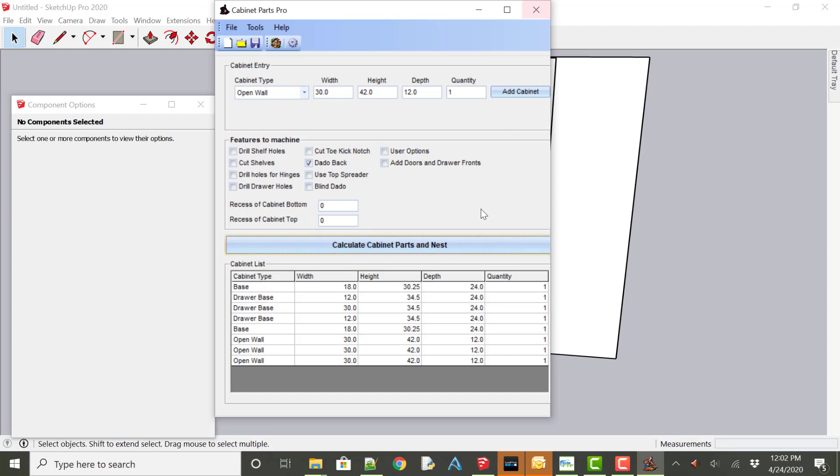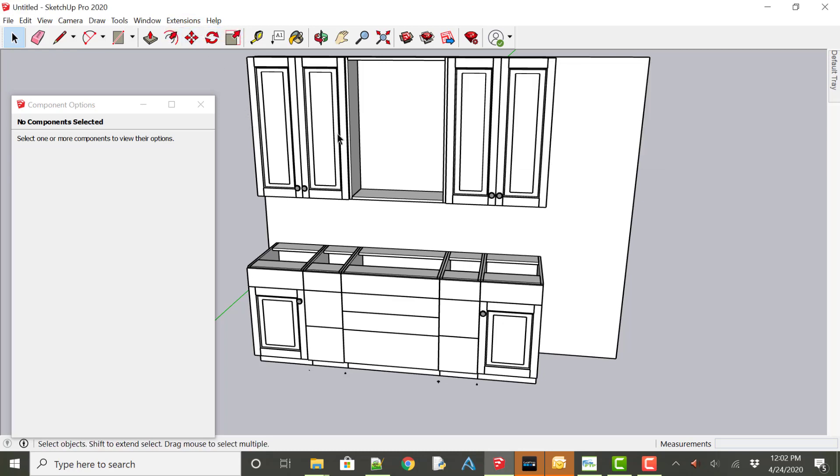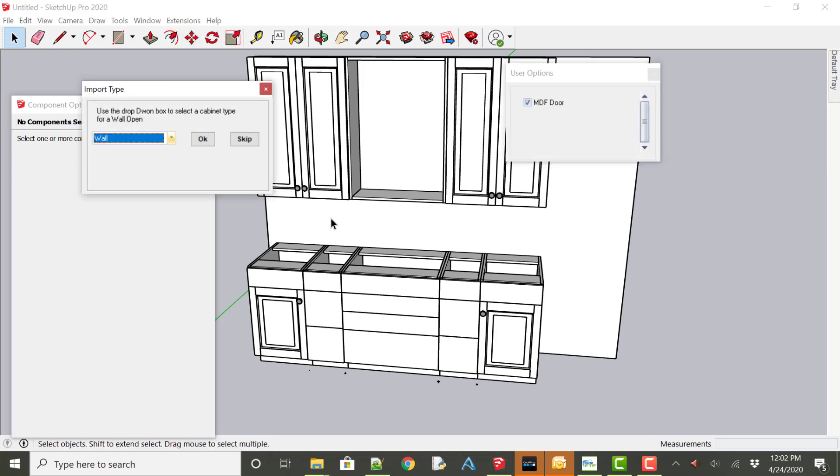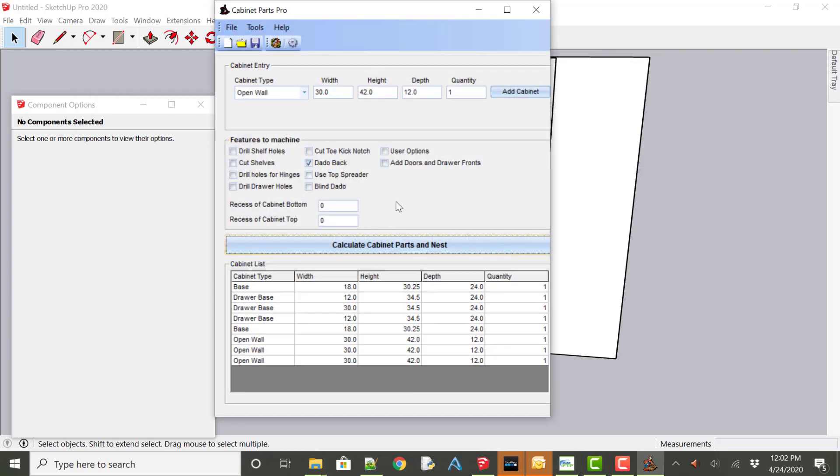So they didn't affect anything that's already in this list, but that's OK. We're just going to close Cabinet Parts Pro. And re-import that by going to the Extensions, CPP Export. There's our open wall. And say OK. So it does do a, tries to remember what the settings were from the last time they were brought in.